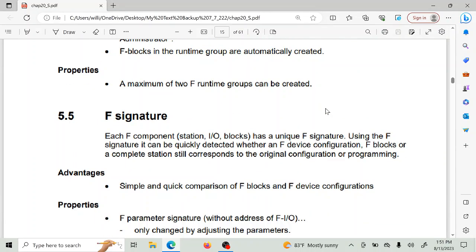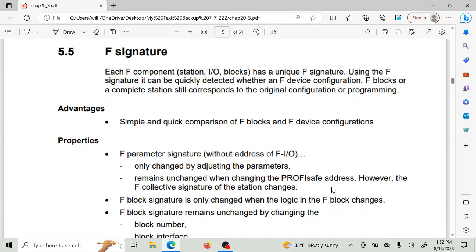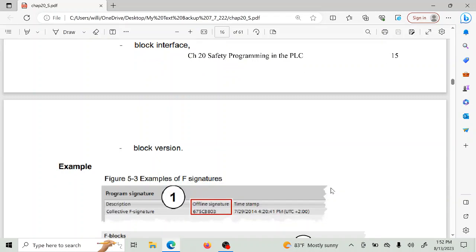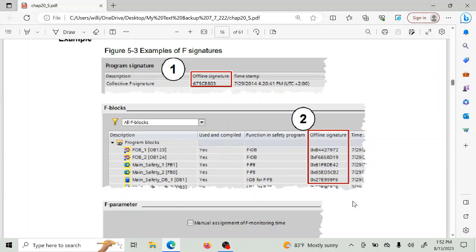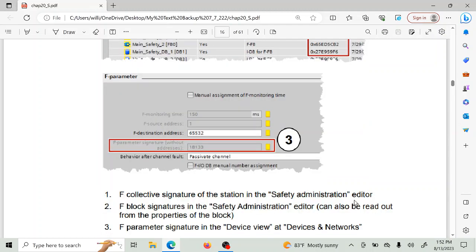The idea of a signature is that once you've created this program you essentially padlock it — you have a password protection. You hold that password yourself, and if at some point you want to give that responsibility to somebody else, then they become responsible for making changes to the safety part of the PLC. The person who owns that password is the one who is in ownership of and responsible for the safety part of that PLC.